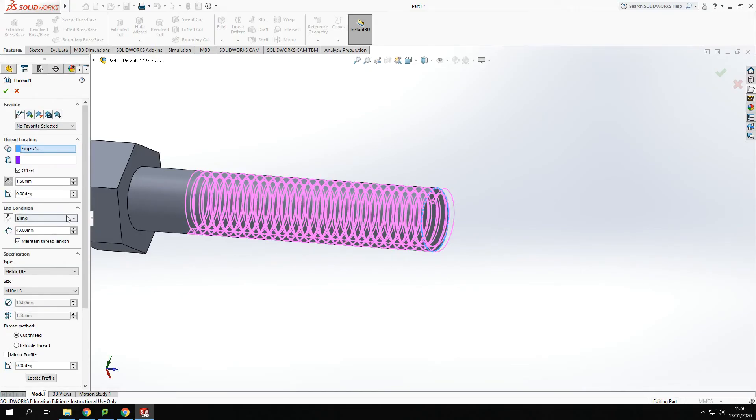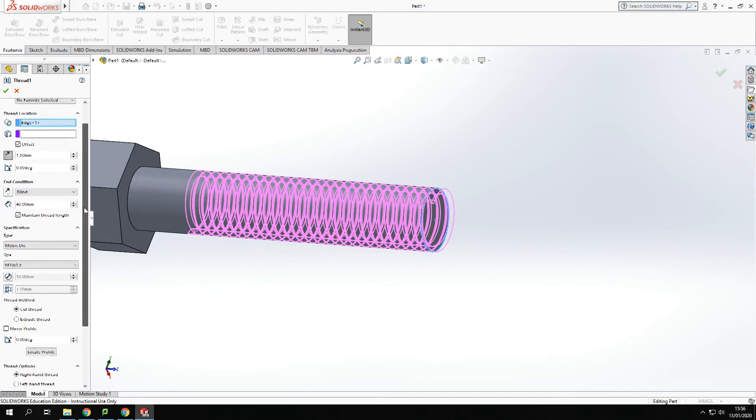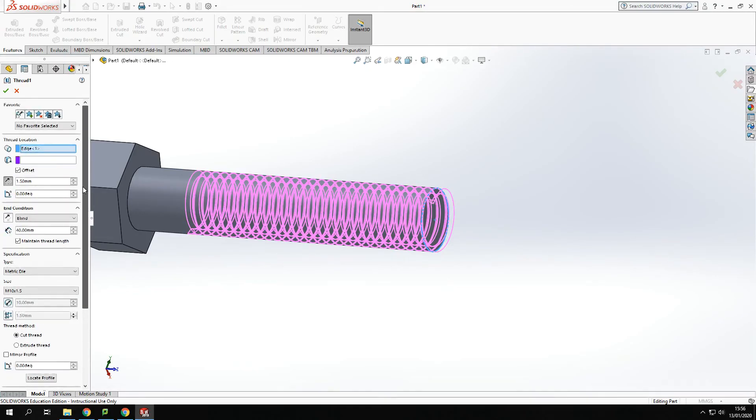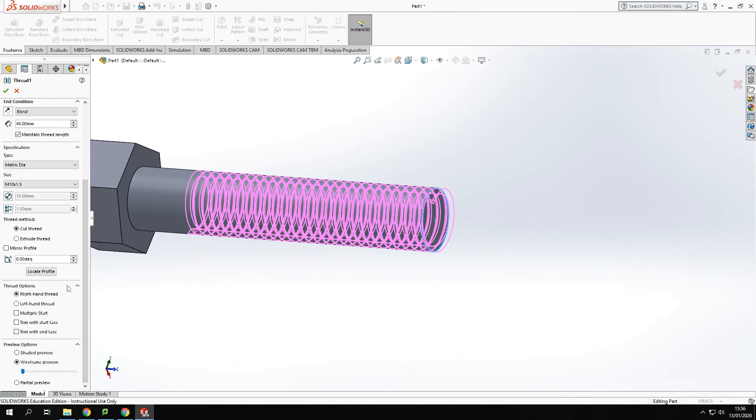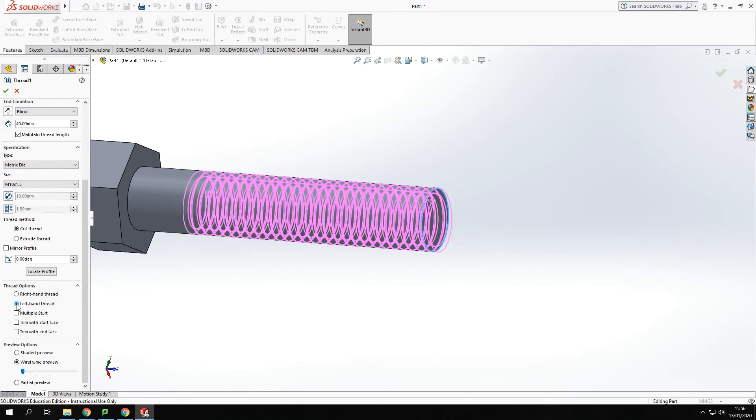And if I go that further down here to some options further down I've got some conditions that I can add as well. So at the moment I've drawn a right hand thread. Just with a click of the button I can turn that to a left hand thread. It'll change direction.